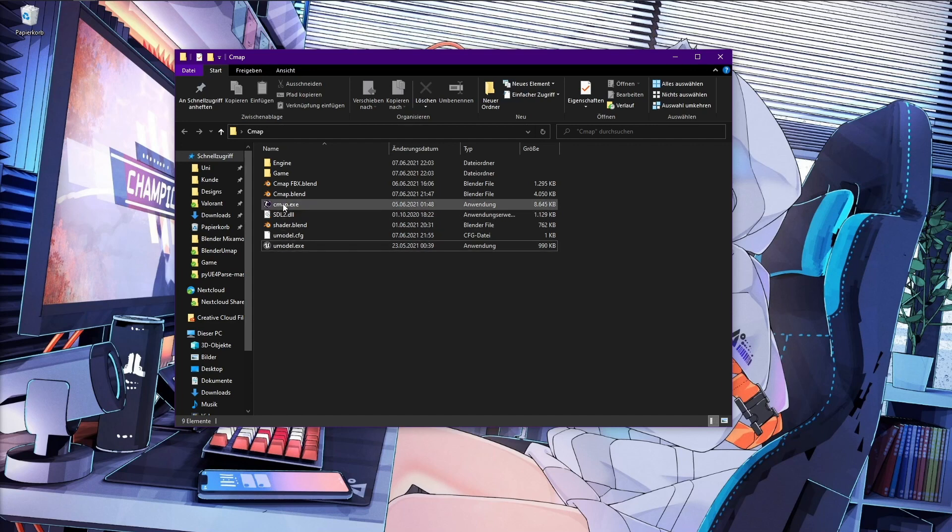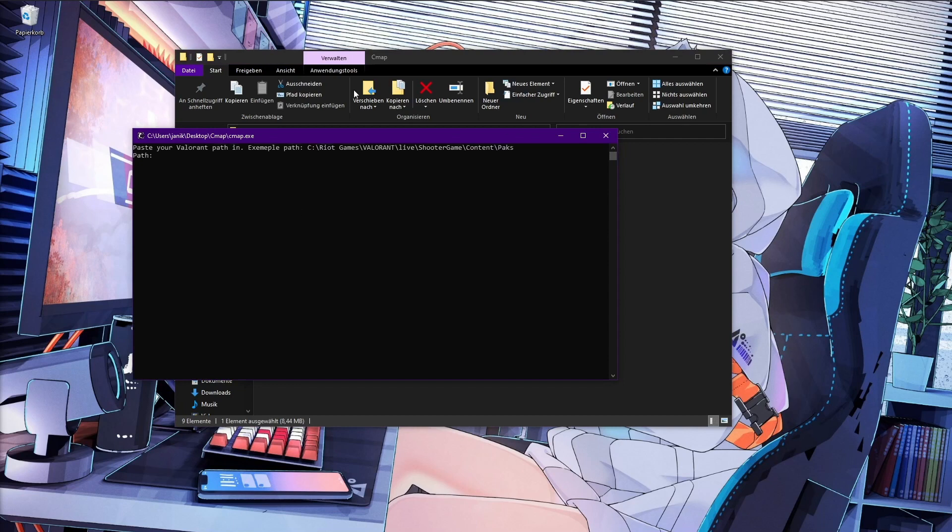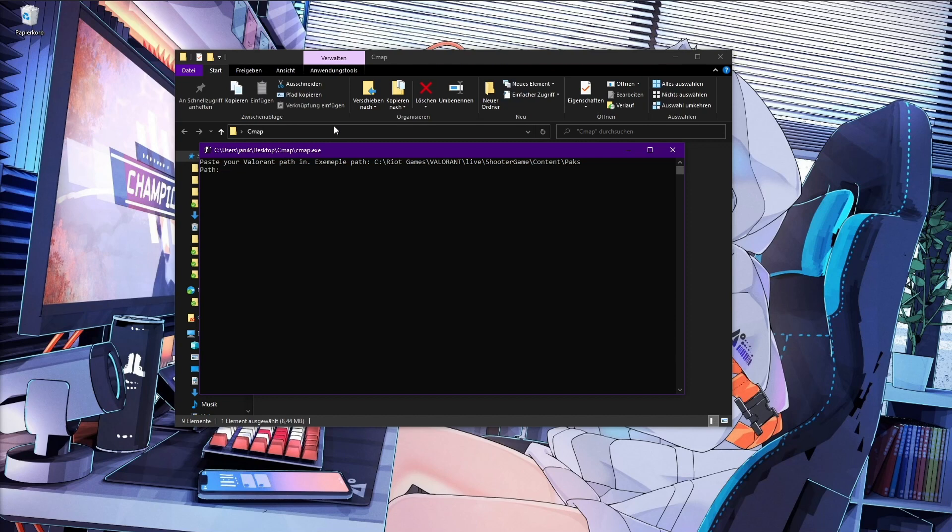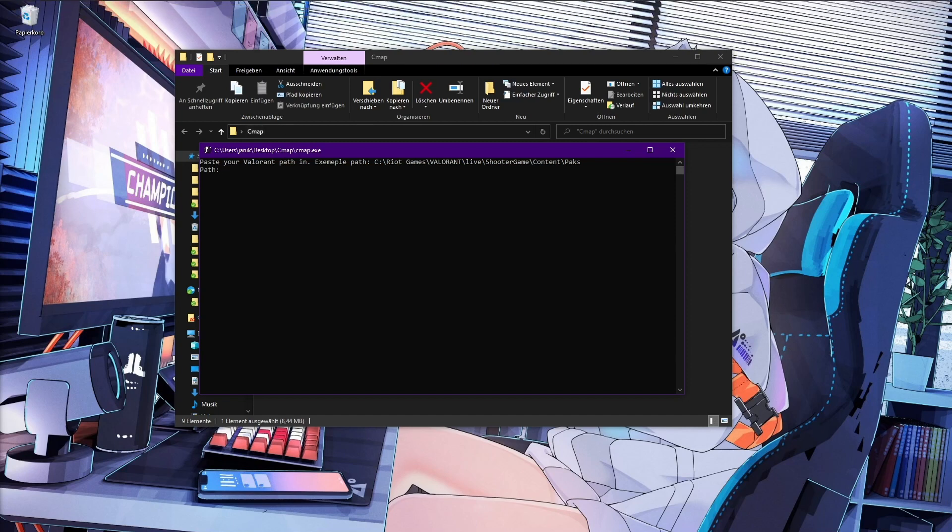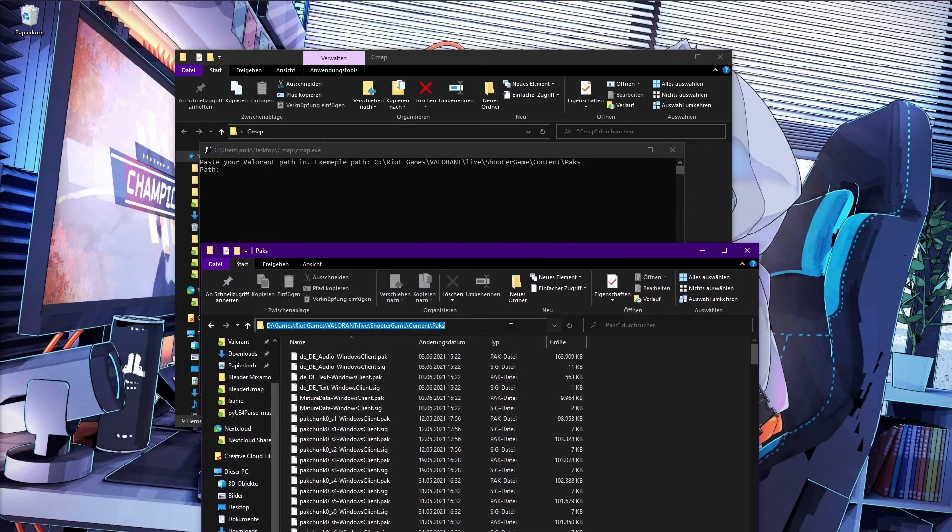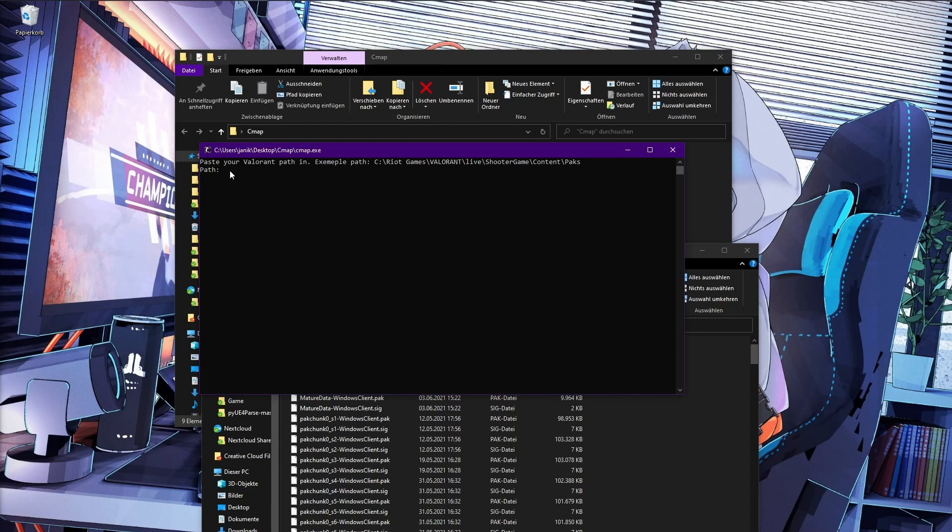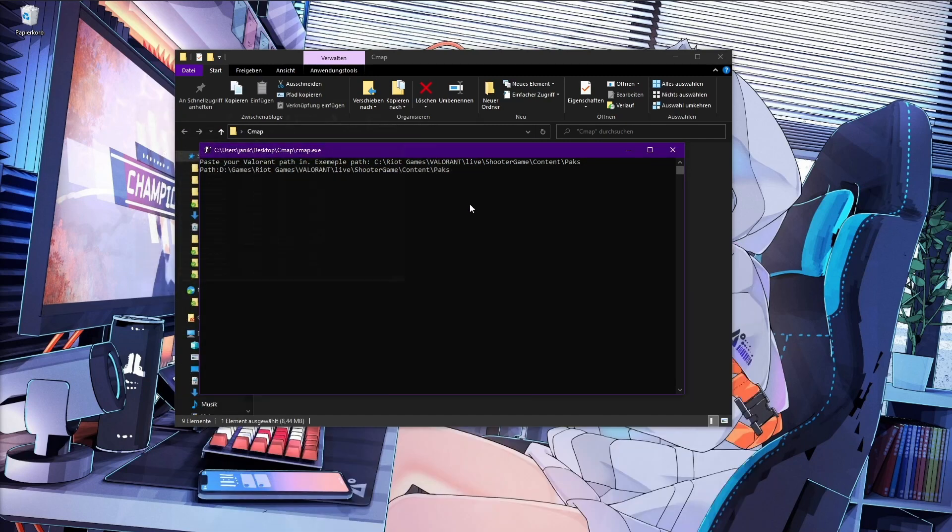Next thing we are doing is open the CMAP.exe file. It could be that your antivirus program, Windows Defender or anything like this, says this is a file from an unknown creator and you can't open it. Then you have to click on something called More Info and then you have the button where you can just open it. I signed it to my PC, so my PC now says it's nothing bad. First thing, paste your Valorant path in. This is an example path. My path looks a little bit different, it's under my SSD for my games. I paste it in here, just the PAX folder we also used in UModel.